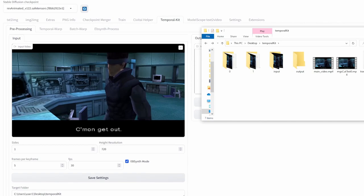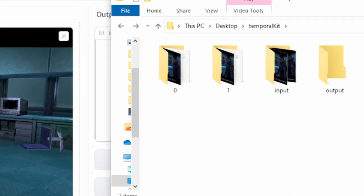Once that's done, you should see the following files and folders in your directory. Depending on the length of your video, you may have more folders — with the default settings we can only process three seconds at a time. My video is roughly six seconds long, so it generated two folders: zero and one. Folder zero is the first three seconds and folder one is the next three seconds. If you had nine or twelve seconds, you'd have three or four folders.